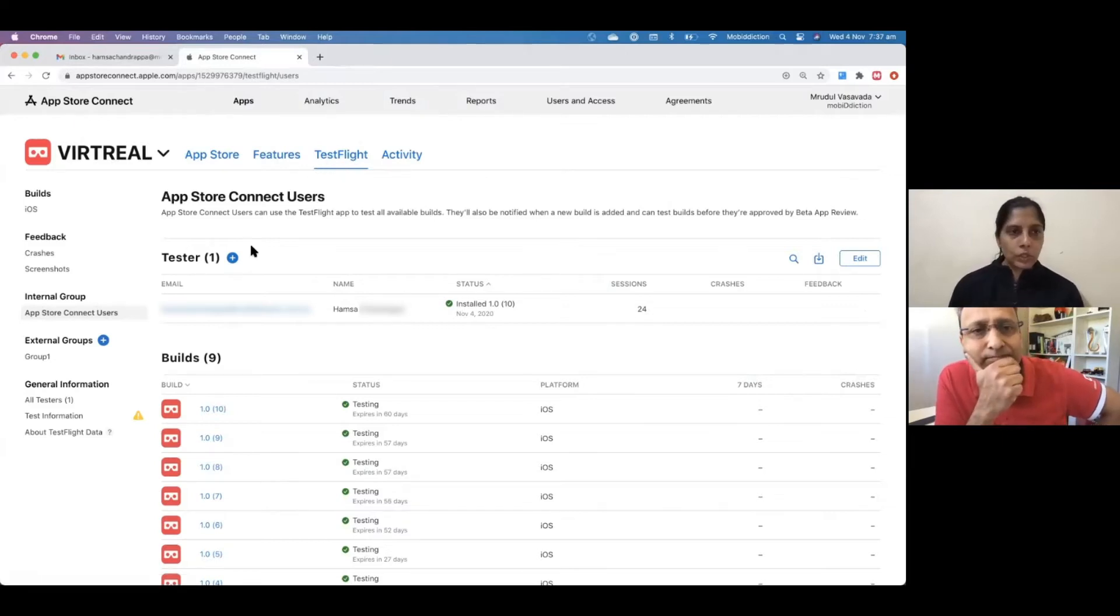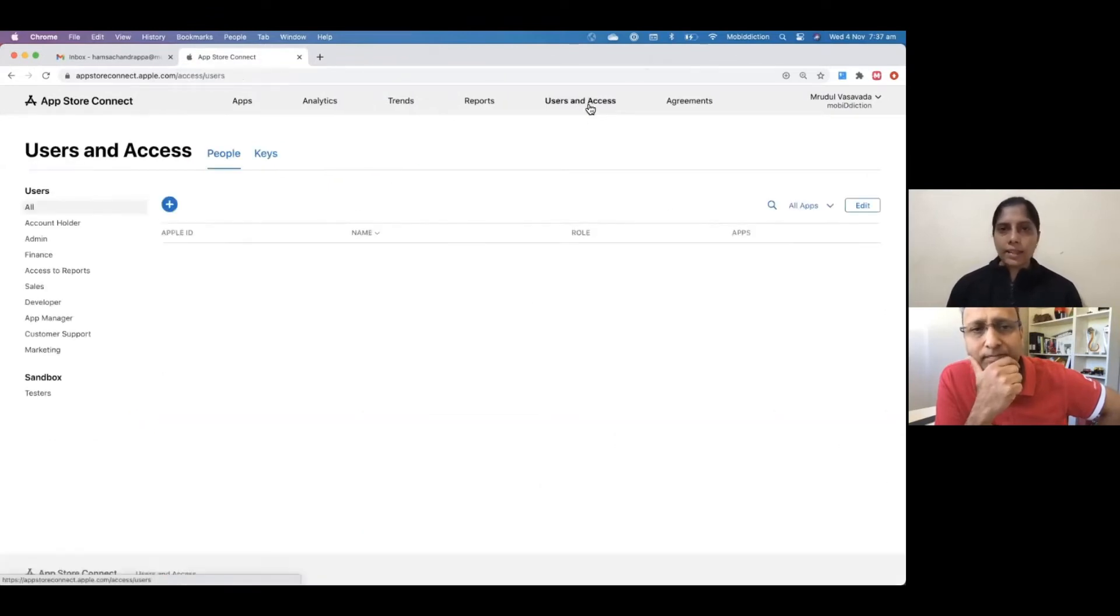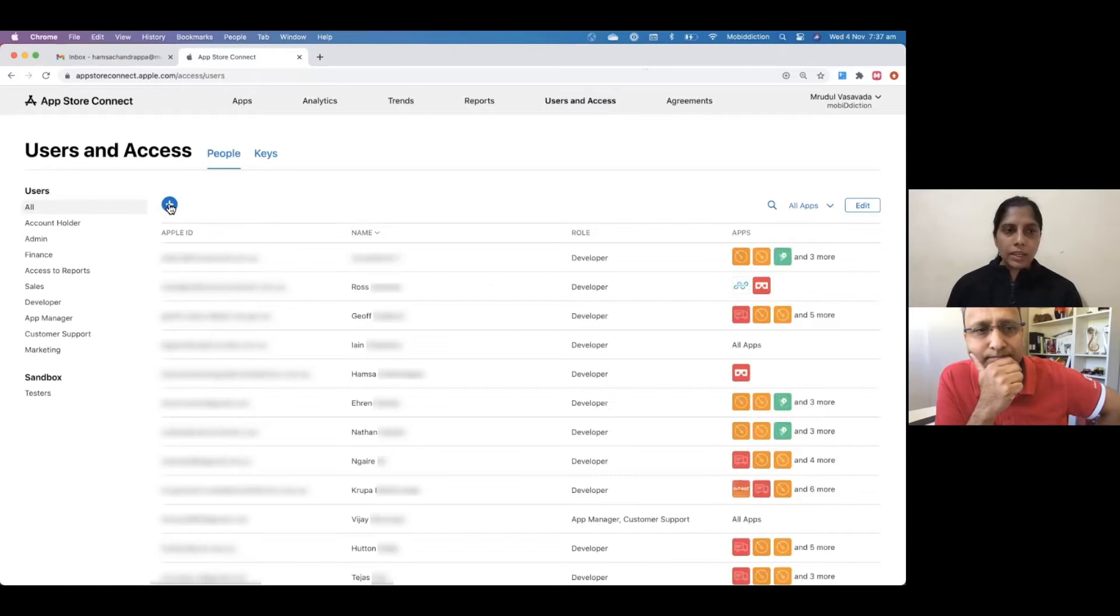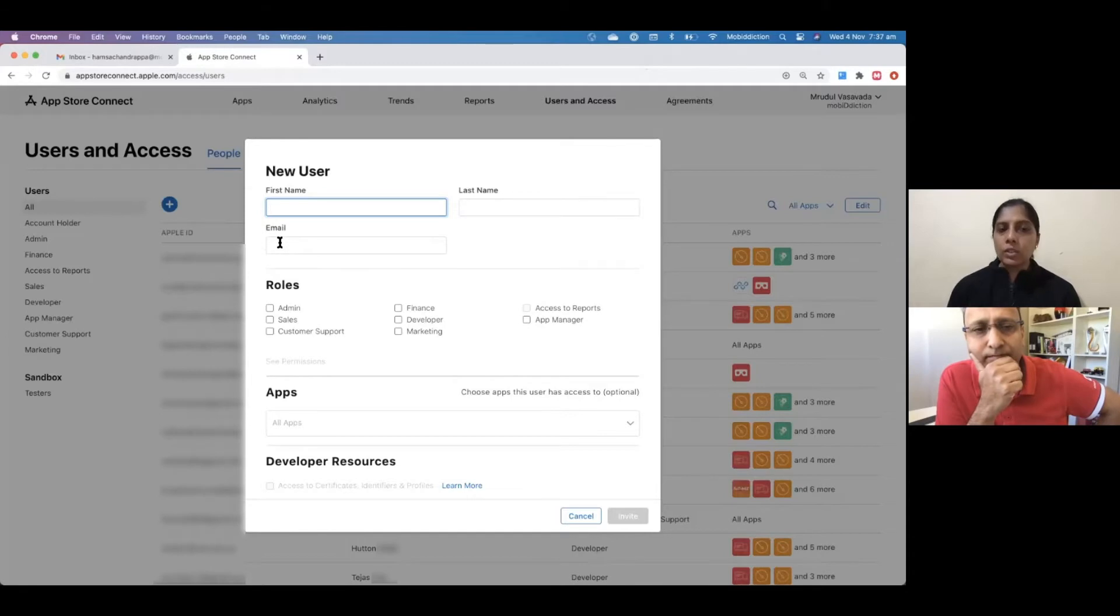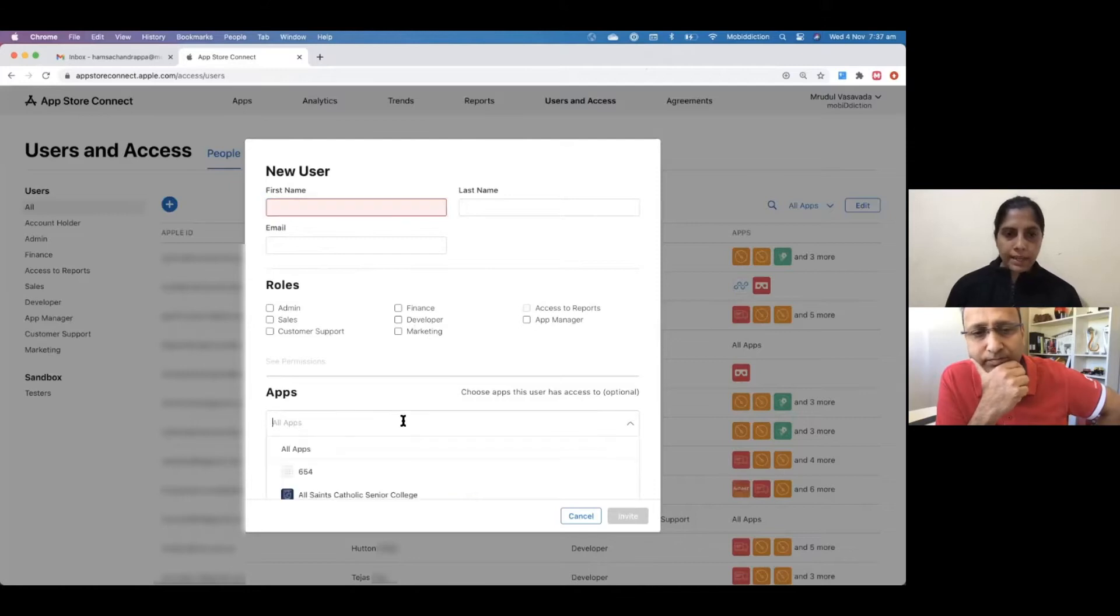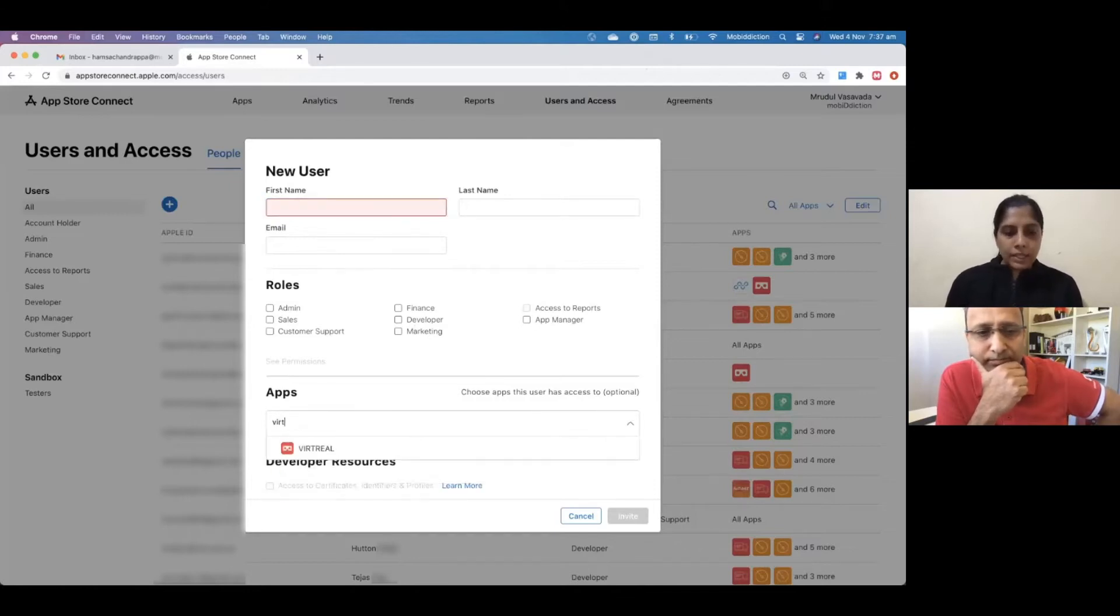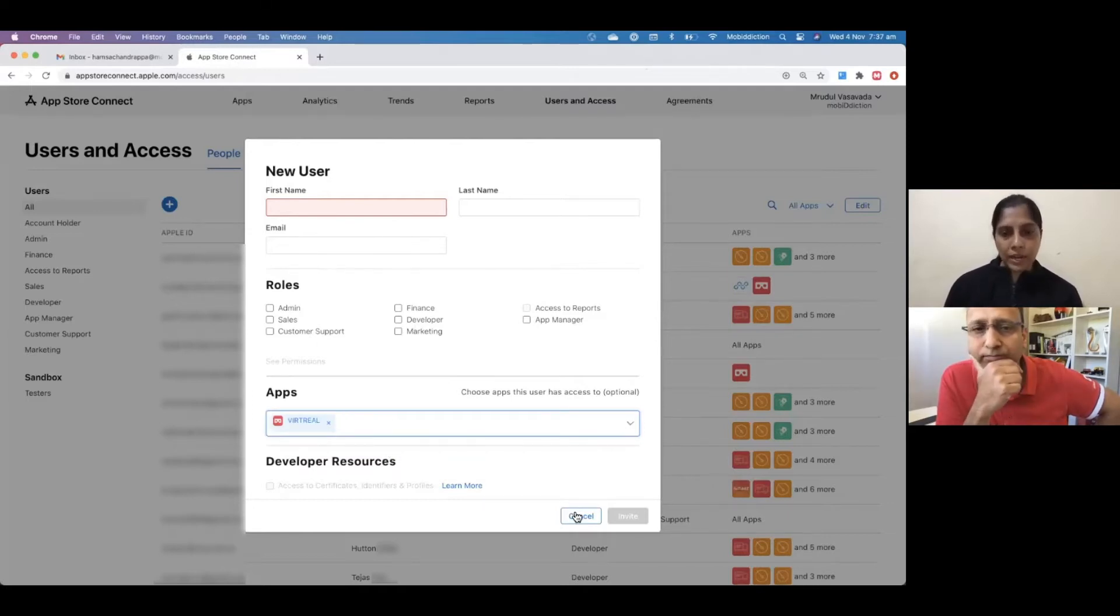Once you go into TestFlight, if you want to add your testers, go to Users and Access, and you can invite the tester by clicking new user and giving the tester's email ID. Give the tester appropriate role and select your app that you want to test. In our case, if it's VirtReal, you select that particular app. If you do not select, the testers will have access to all your apps.